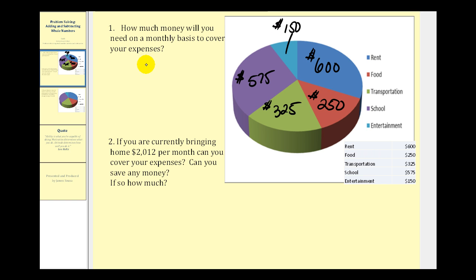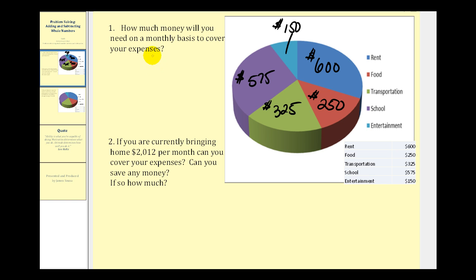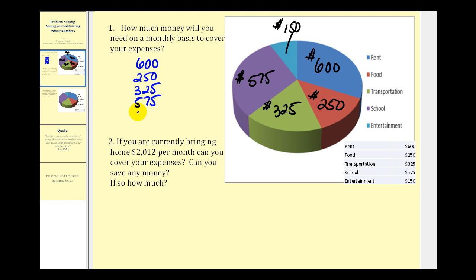The first question asks: if these were your monthly expenses, how much will you need on a monthly basis to cover your expenses? We'll have to sum all of these expenses to determine the total monthly expenses. So we'll have six hundred, two hundred fifty, three hundred twenty-five, five hundred seventy-five, and one hundred fifty.